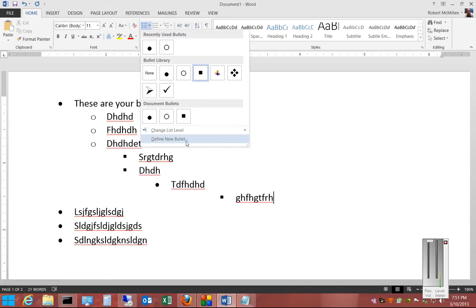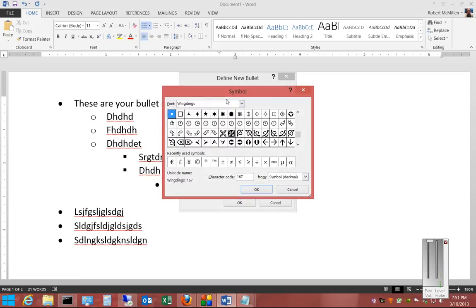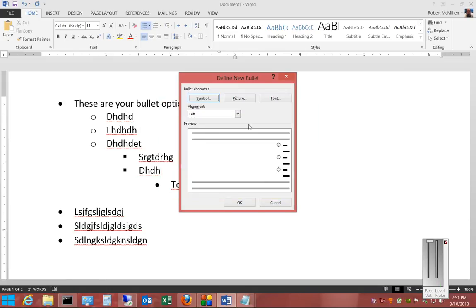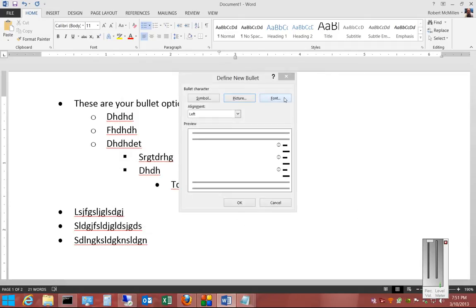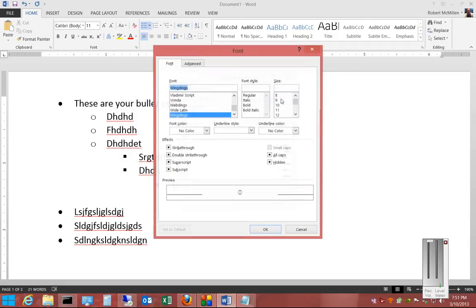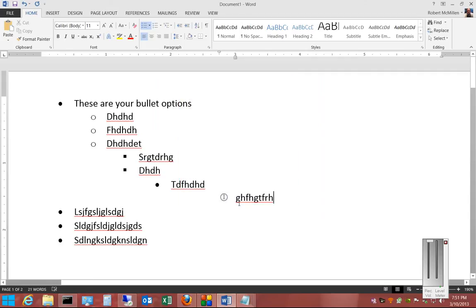You can also define a new bullet and change the alignment. You can click on Symbol and choose anything you'd like, click on Picture if you'd like to choose a picture, and you could also choose a font to go with it. When you find the one you want, you can see the preview and then click OK. And now we see our new bullet.